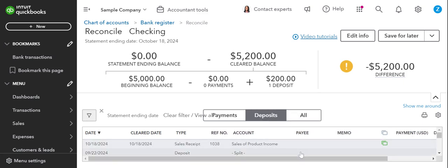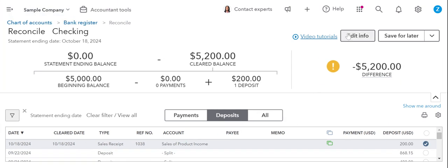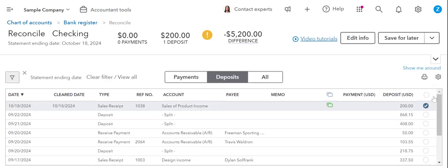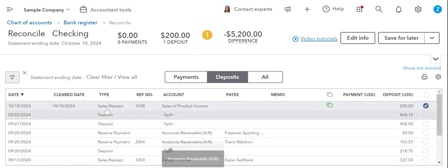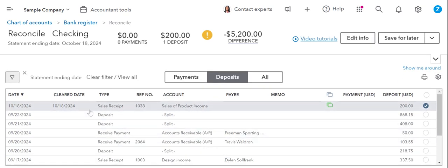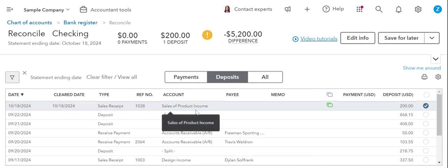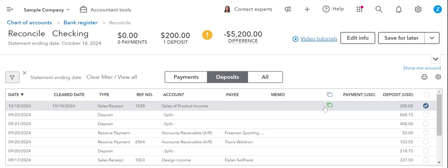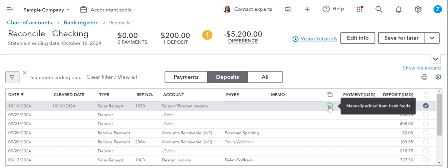There it is. Okay. So this is the one we created and let me minimize the screen so you guys can see it. Okay. Here is the one we created from the bank feed. Oh, we created a sales receipt. My apologies. That's why I couldn't find it in the deposits. Silly me. But remember I said manually added from bank feeds was a term. This is a term I was talking about.